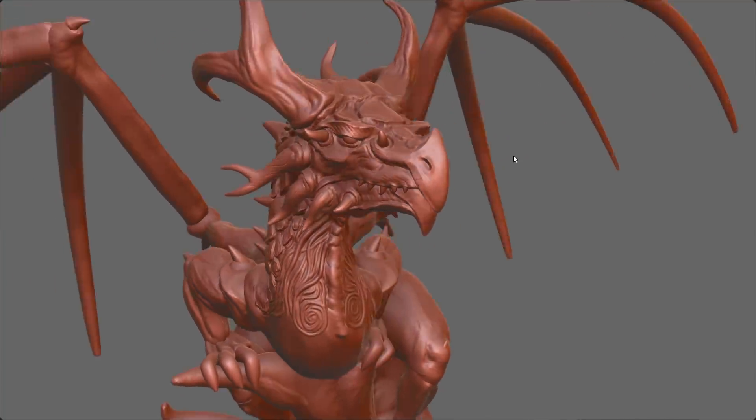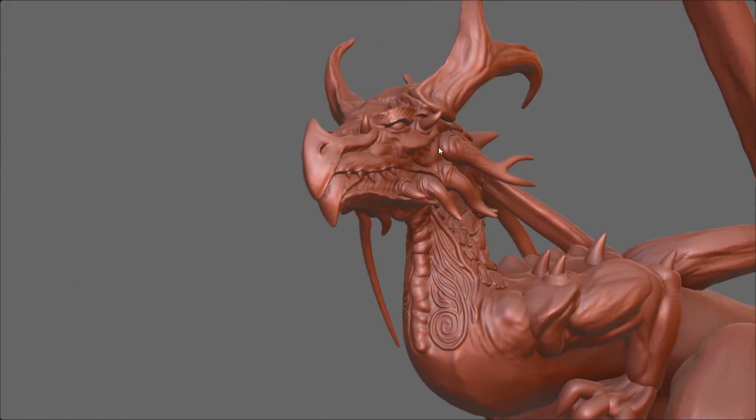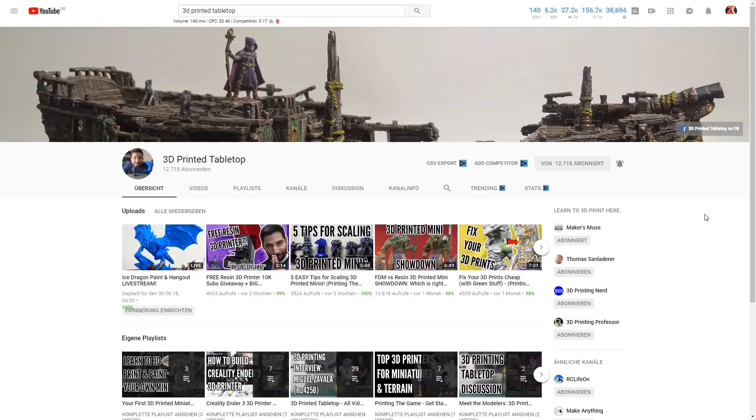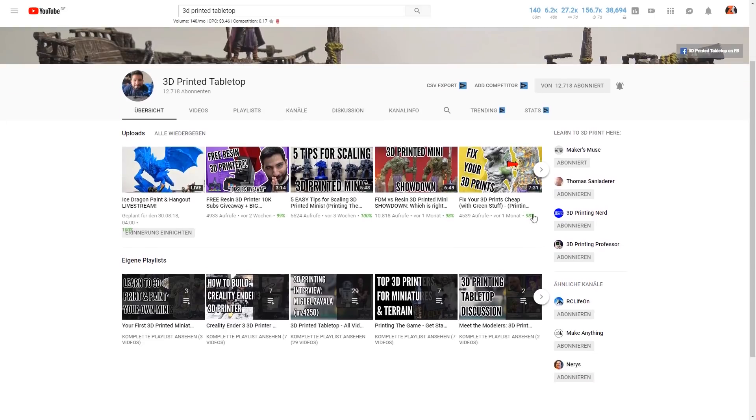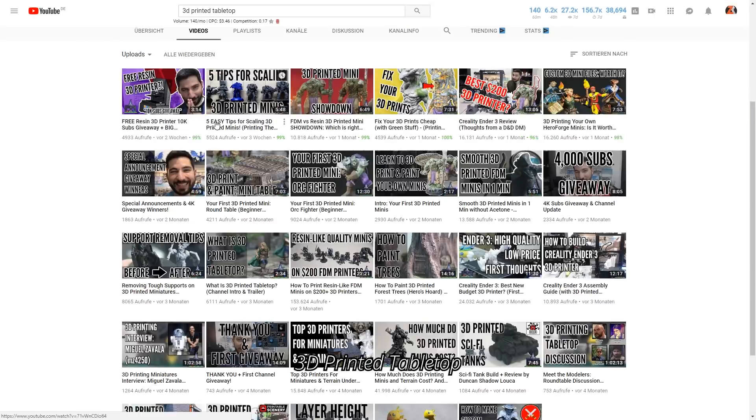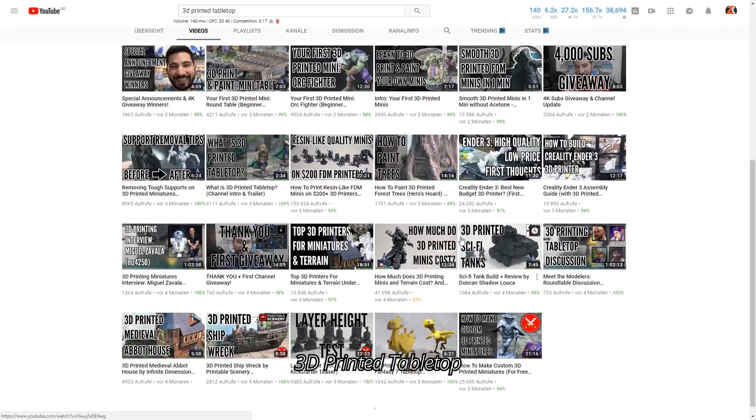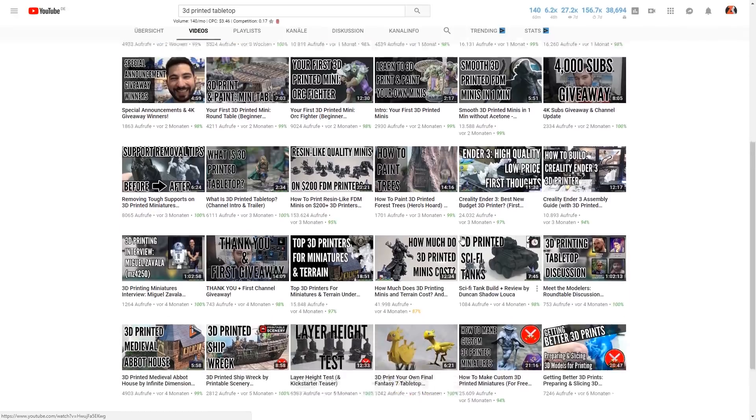And this is actually a collaboration project with Danny over at the YouTube channel 3D printed tabletop. So if you are interested in 3D printing definitely check out his channel. He's starting a Kickstarter campaign next month in September where you can download and 3D print dragons at home. I'm creating one of those dragons which is pretty cool.